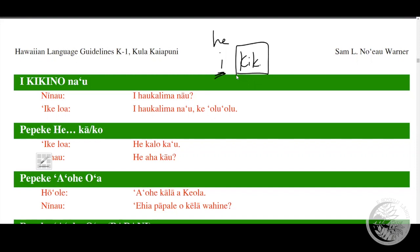So this expression 'na'u' or 'no'u' is the expression for a possessor, belonging to, owned by, for - in the sense of for, to be something for someone.